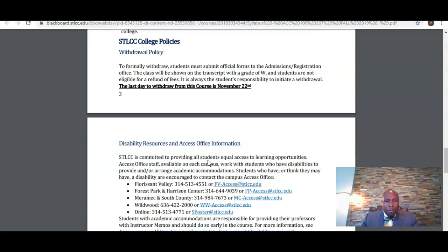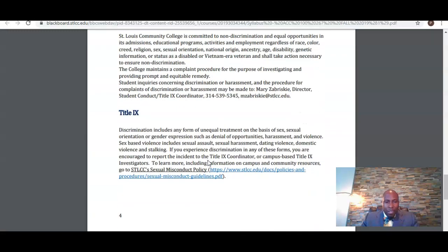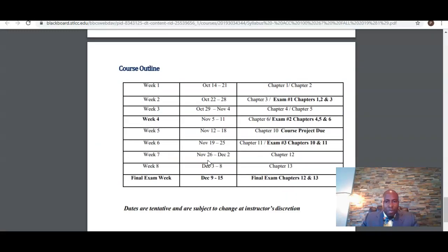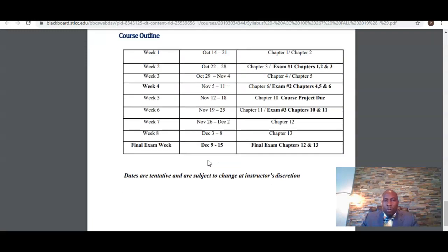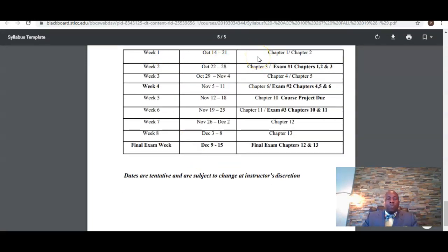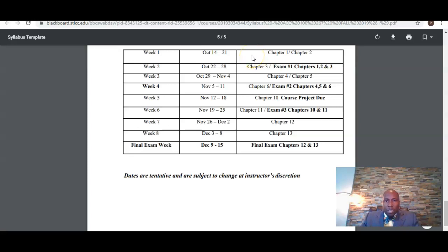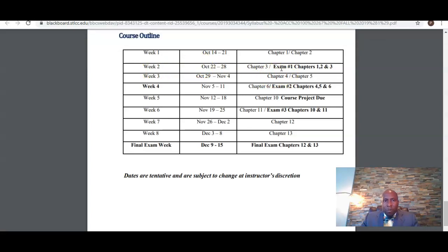Take some time to review the entire syllabus. Here we have the course outline showing which chapter you're going to cover during each week of the semester. We're going to cover chapters one and two this first week. Your first exam will take place in week two, covering chapters one, two, and three.